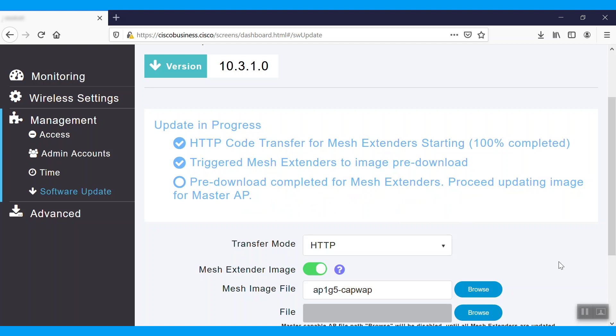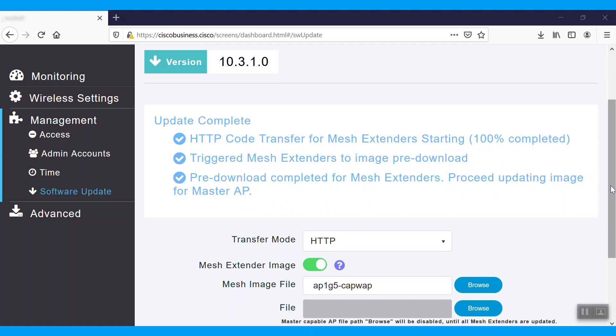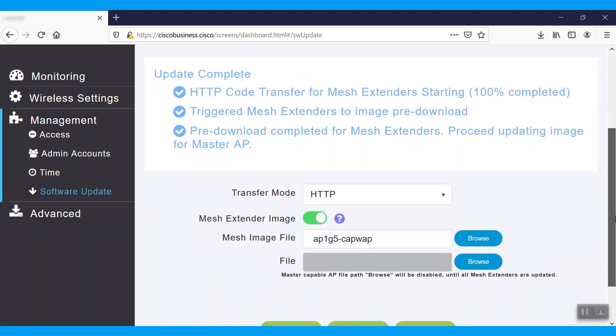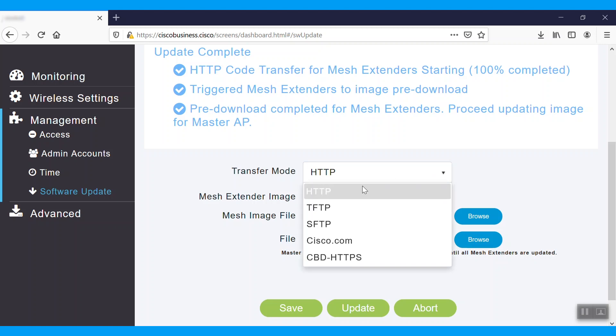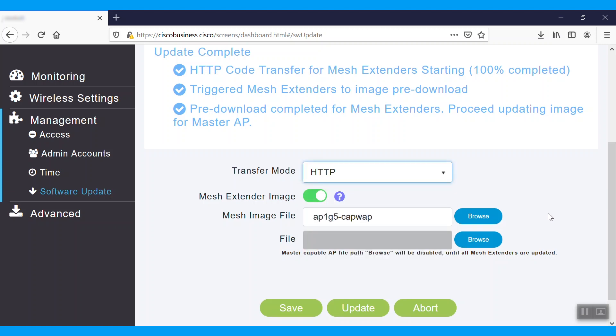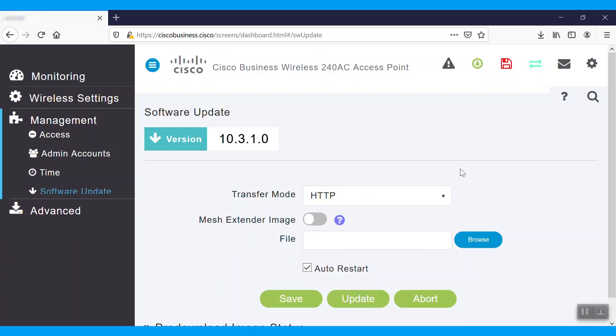There are a few transfer methods we can use to update the firmware. HTTP, TFTP, SFTP, Cisco.com, or CBD-HTTPS. For this example, we'll use the HTTP method. Now we'll disable this mesh extender image and select the transport mode as HTTP. This version is showing 10.3.1.0.